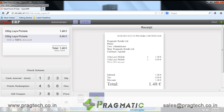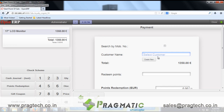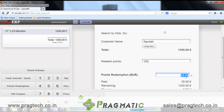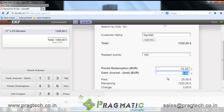Let's create another order to redeem points. We'll select a 17-inch LCD monitor and click on the point redemption method. Pass the customer name who is supposed to redeem the points — let's say 100 points are redeemed. The system will convert points to an equivalent amount and provide a discount on the total bill. The rest of the amount can be received through any other payment method.